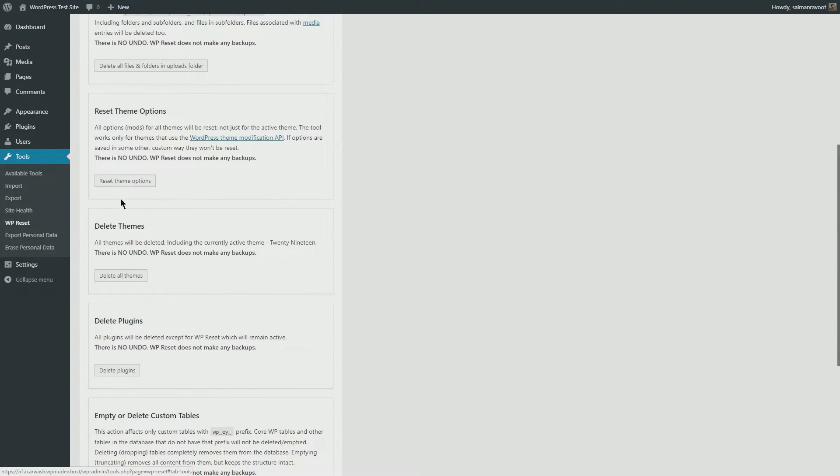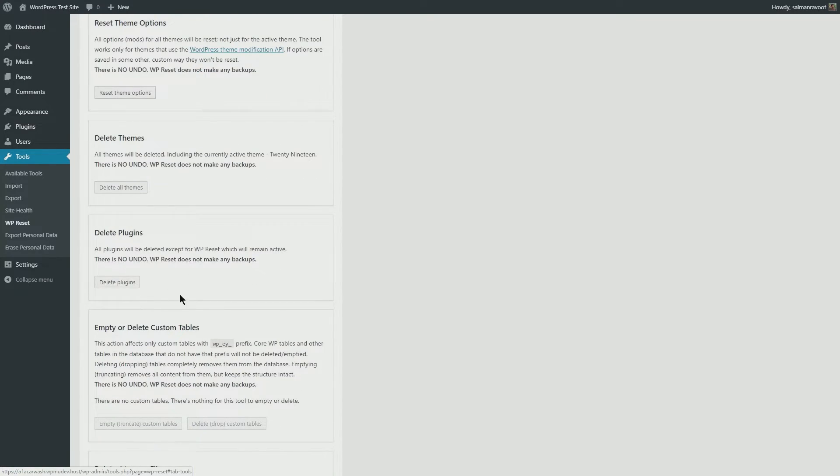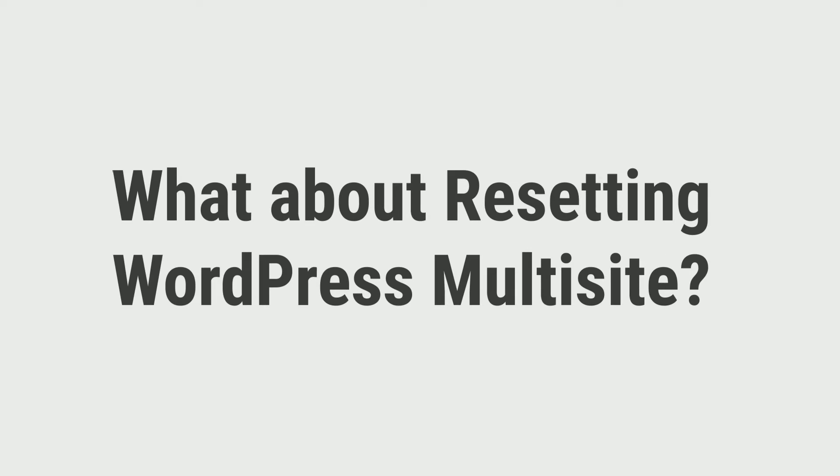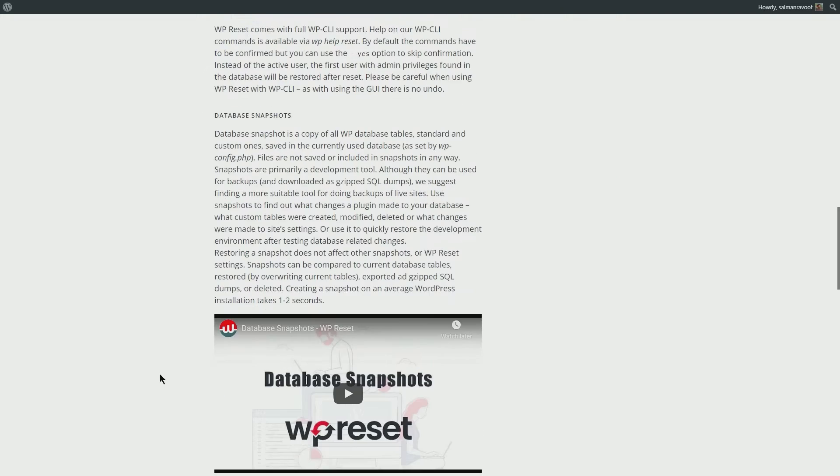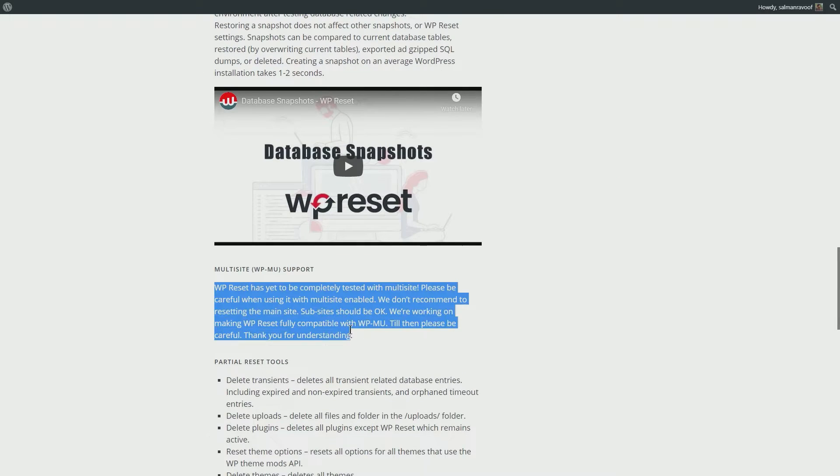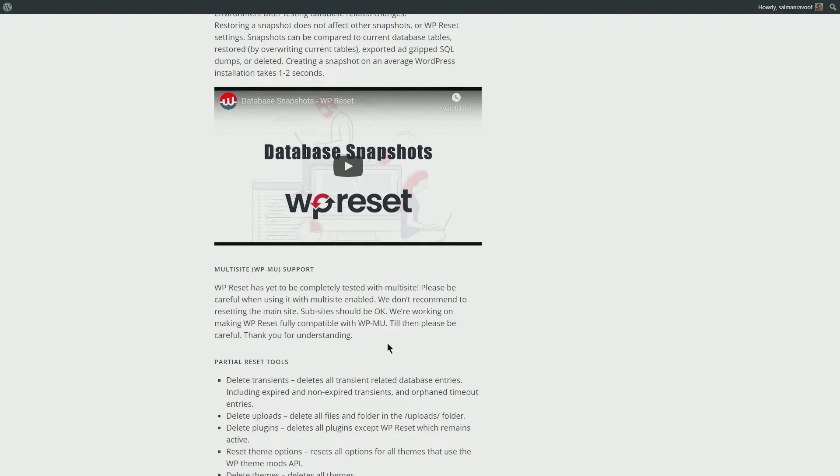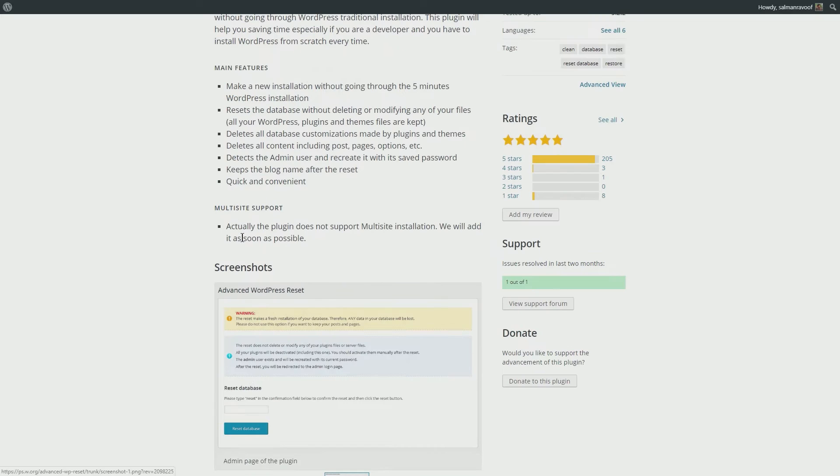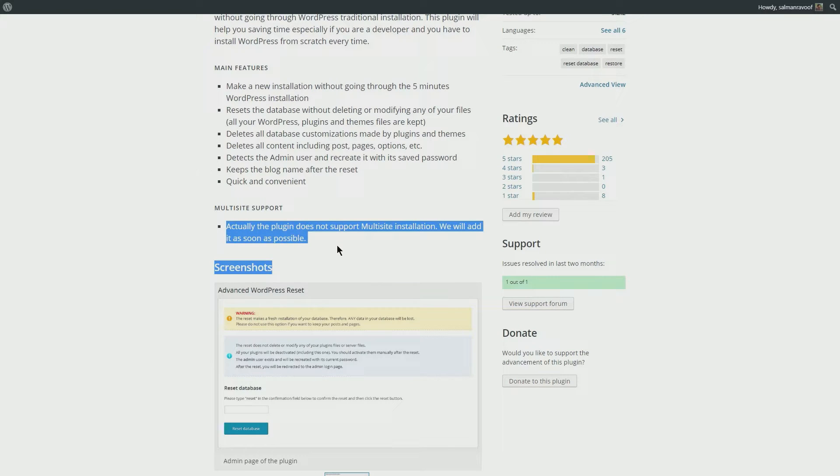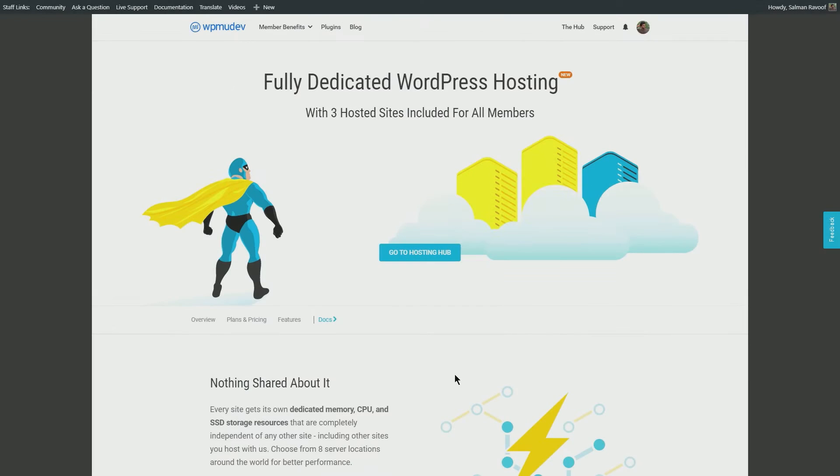Now what about resetting a WordPress multi-site installation? There's no free plugin which resets a complete WordPress multi-site installation perfectly. So what can we do now? Well, we have WPMU Dev hosting to the rescue.